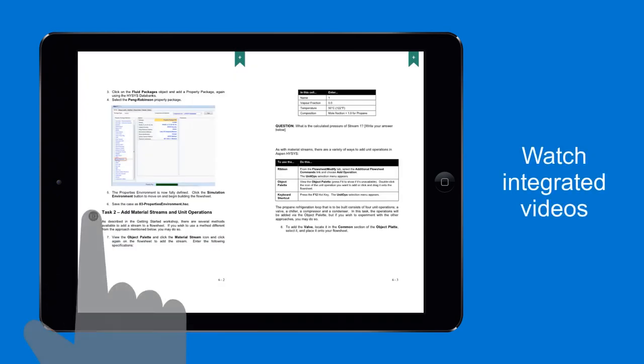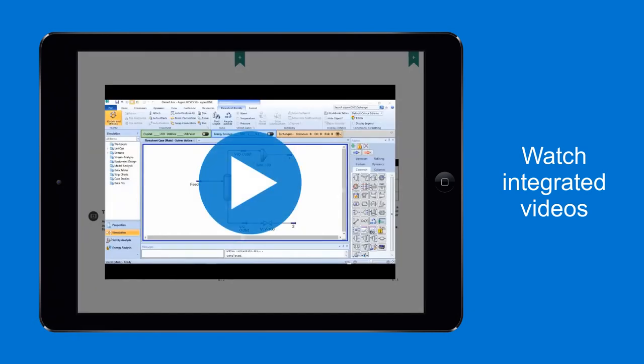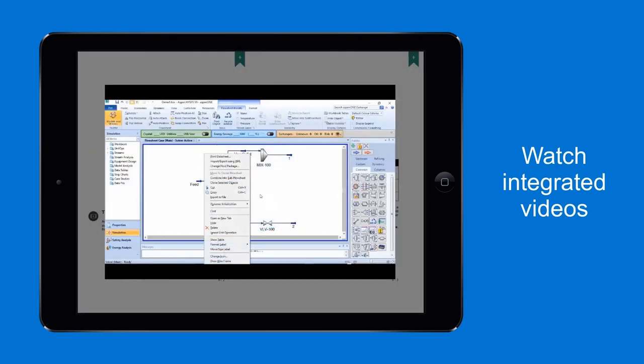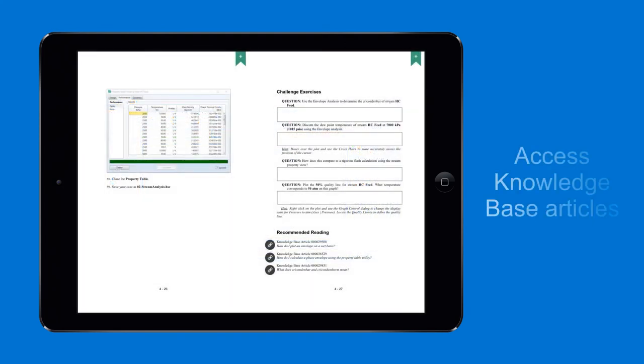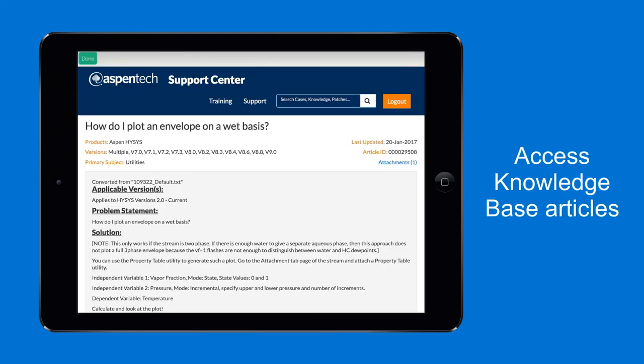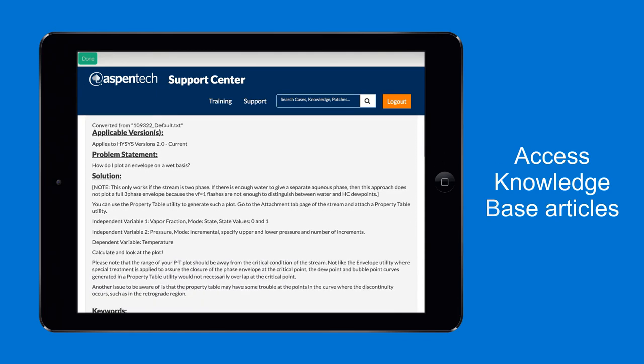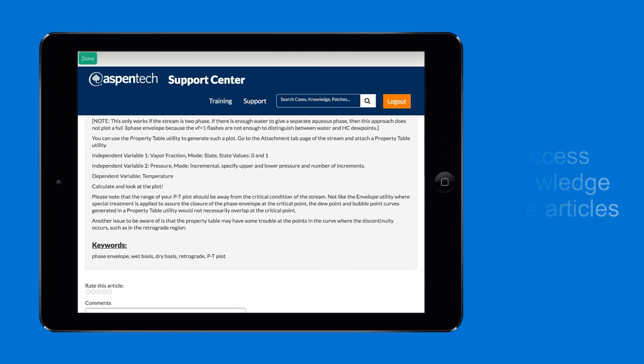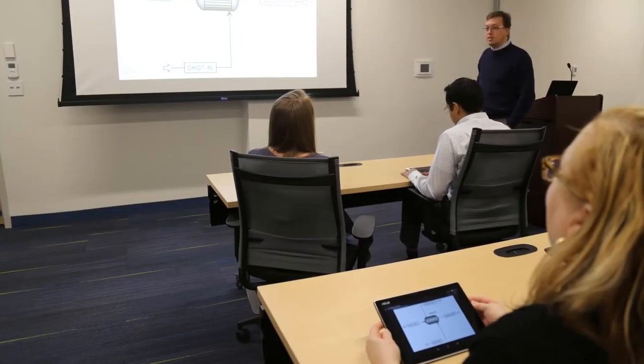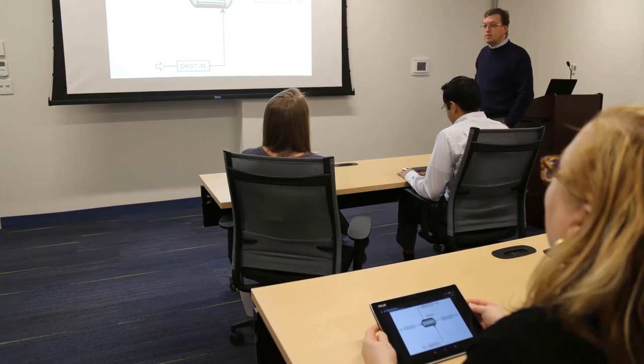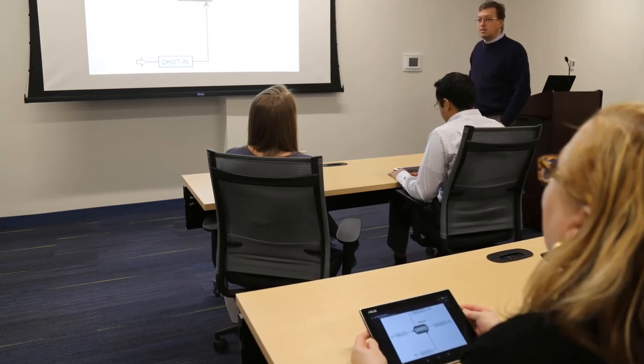Tap Embedded video icons to watch integrated videos for additional knowledge. Tap Knowledge Base article icons to access them from the Aspen Tech support site. Aspen Tech eBooks are designed to enhance your learning experience.